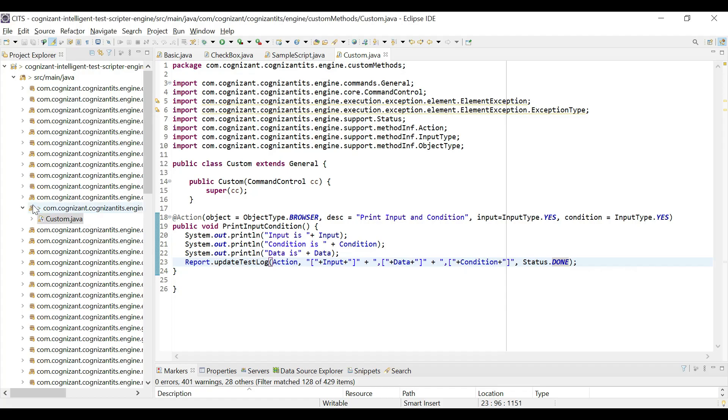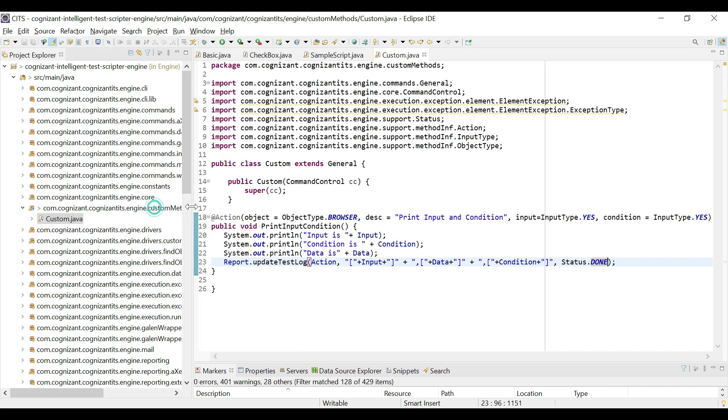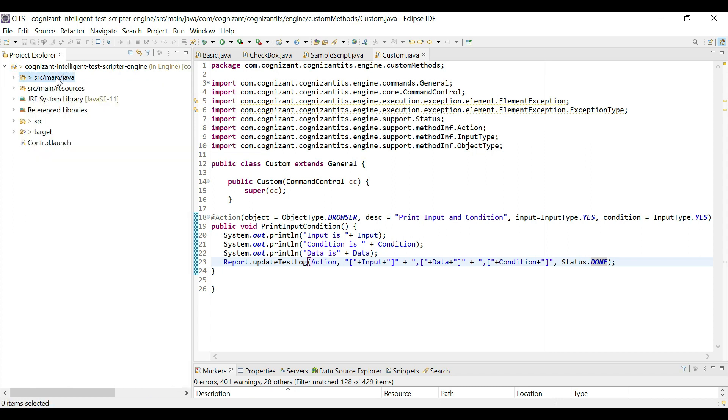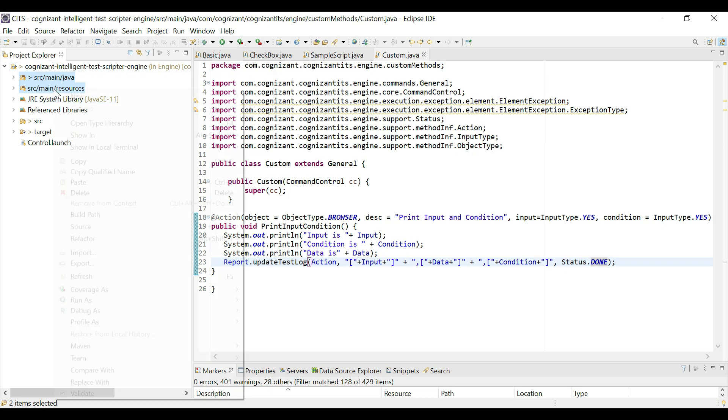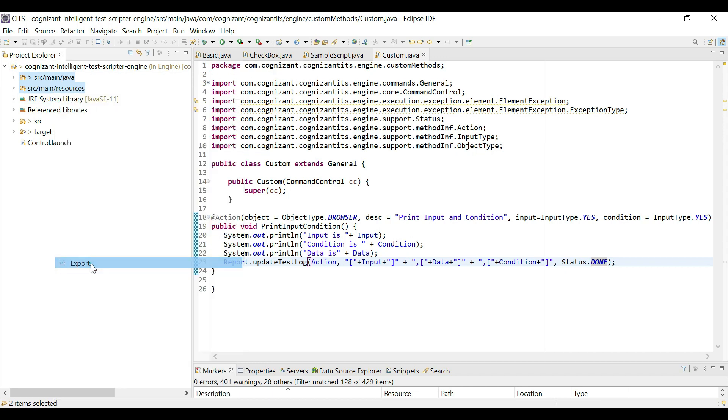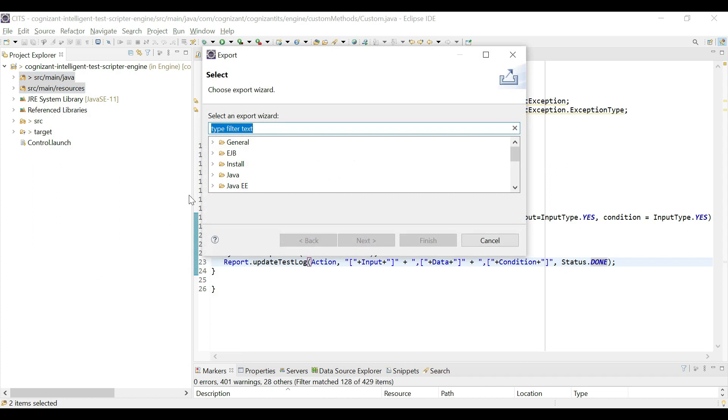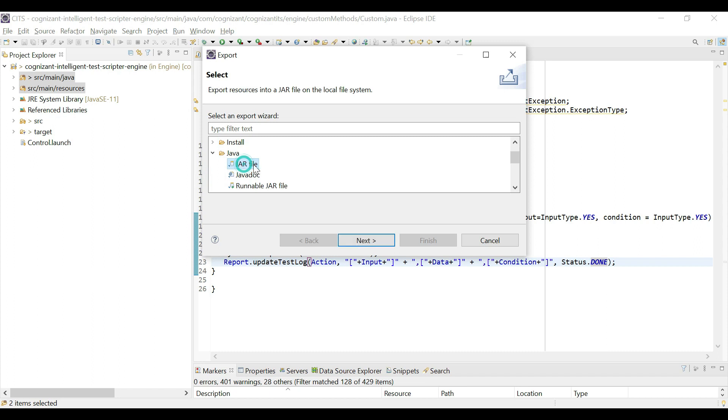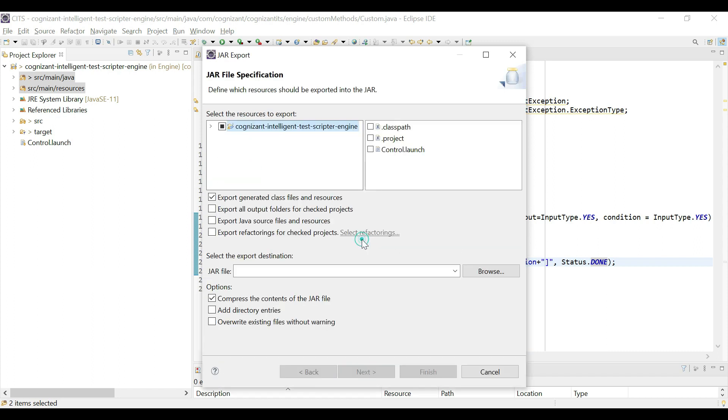So let's see how to do that. Next, we are going to collapse the main java. Select source main java and source main resources, only these two. Do a right click, export, go to java and then select jar file, then click on next. Expand this, make sure the source main java and source main resources are selected. Only these two are selected.